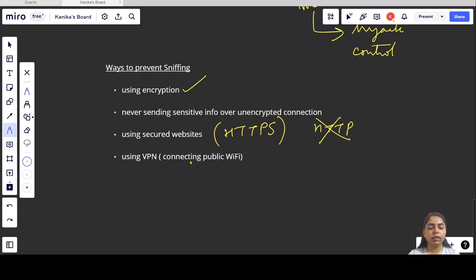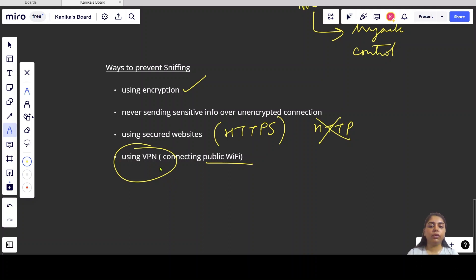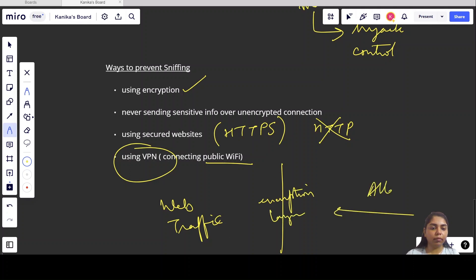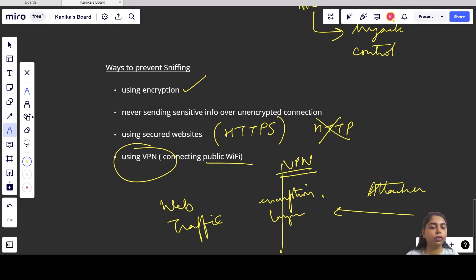Next is using a VPN. Whenever we are connected to public Wi-Fi, we should use a VPN. By using a VPN, the attacker will need to break through a layer of encryption to get control over devices or to read our data packets. So whenever an attacker tries to read web traffic, they will need to break that extra layer of encryption provided by the VPN.